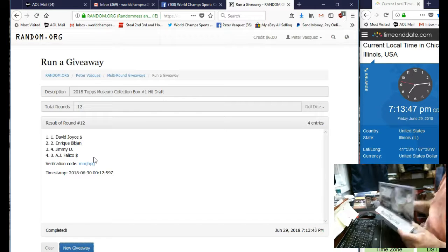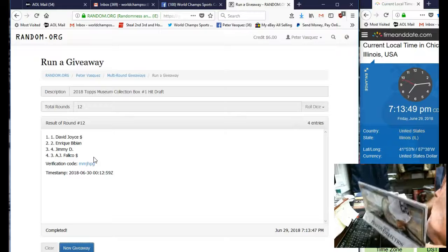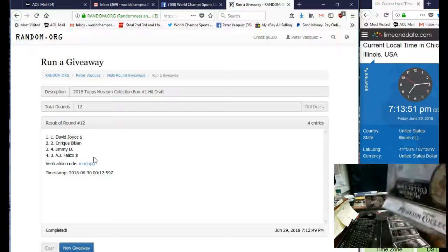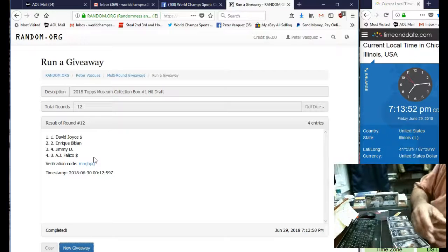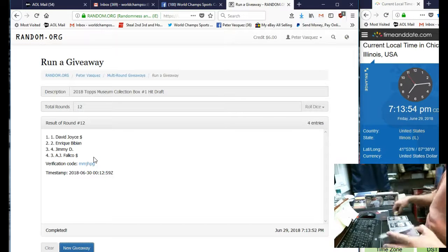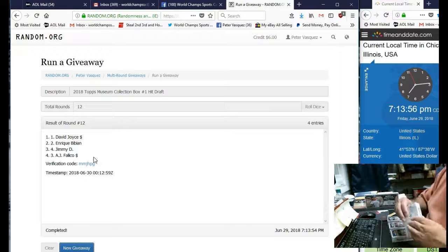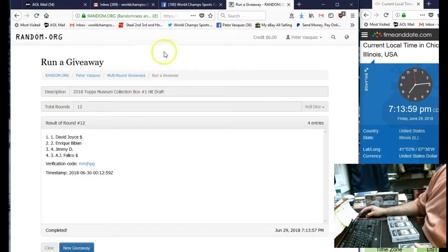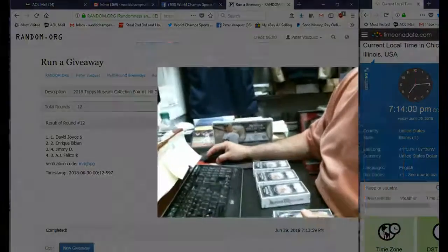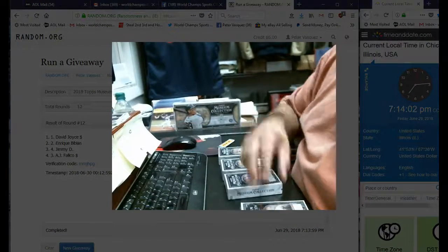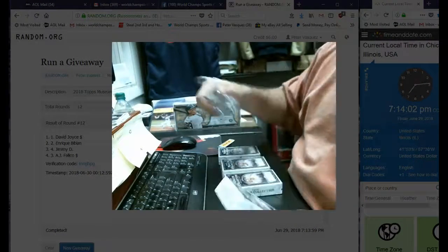He said Pete, give me spots one and two. So here we go, good luck guys, let's hope for some big hits. Let's do this. There we go, you don't need to see that little screen.